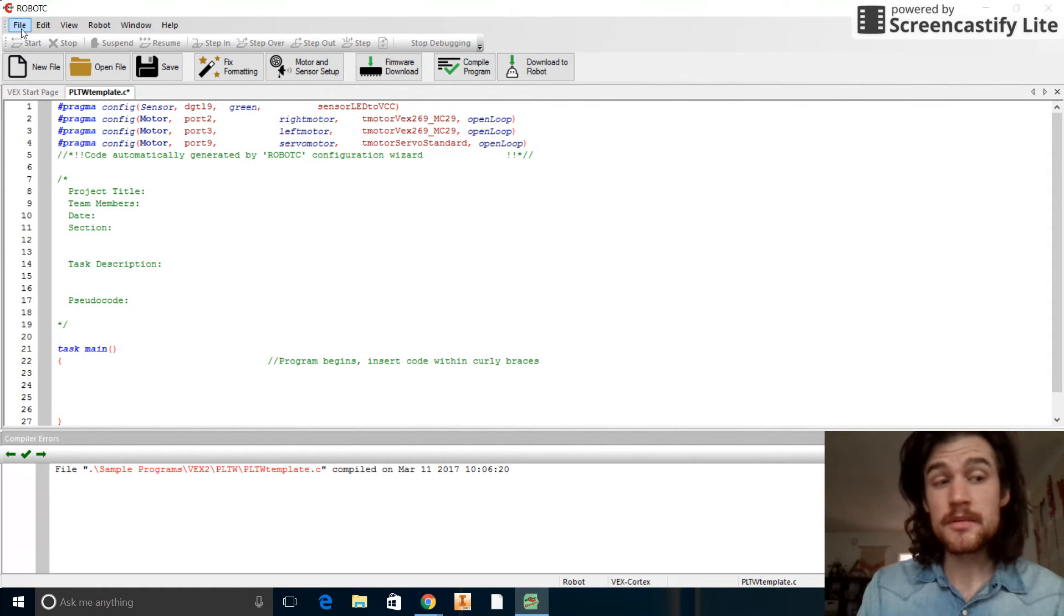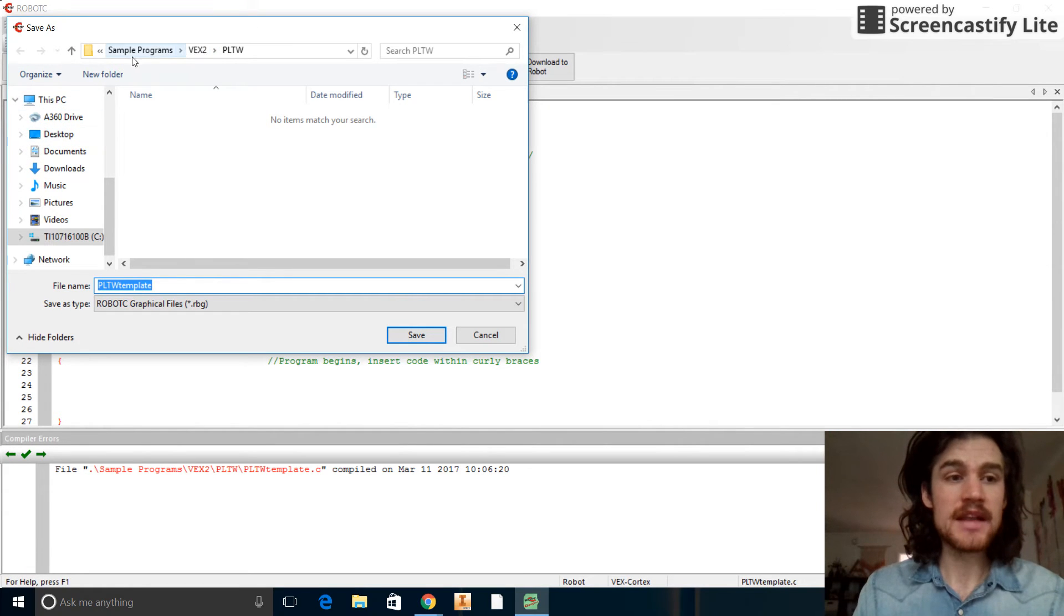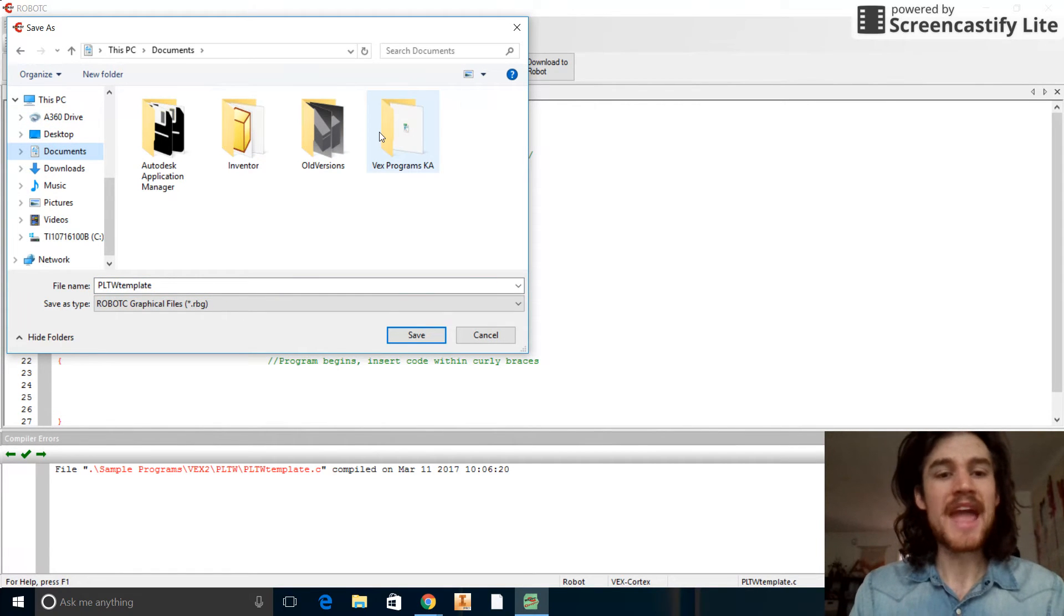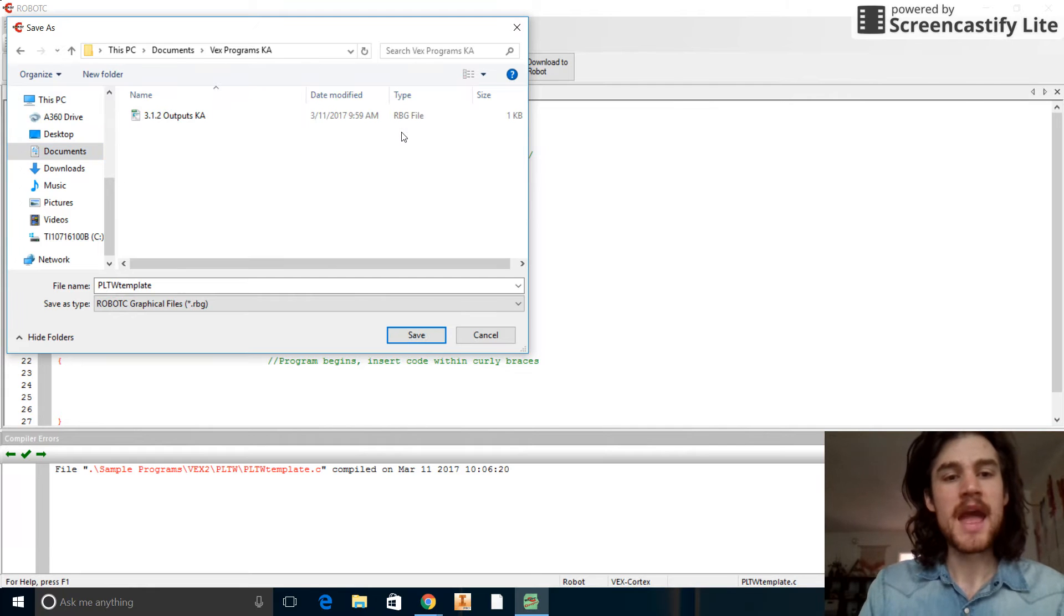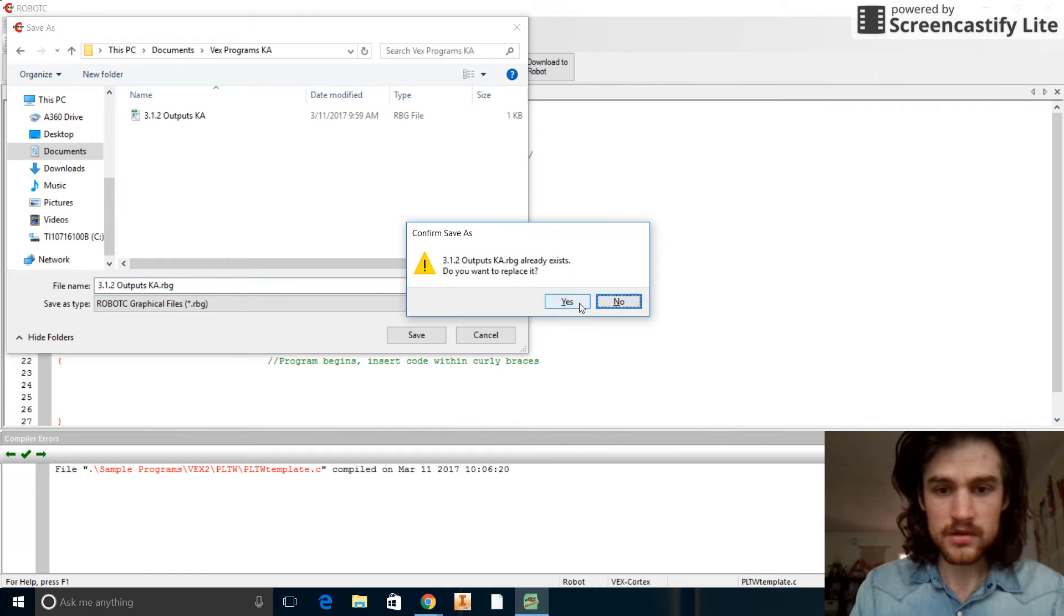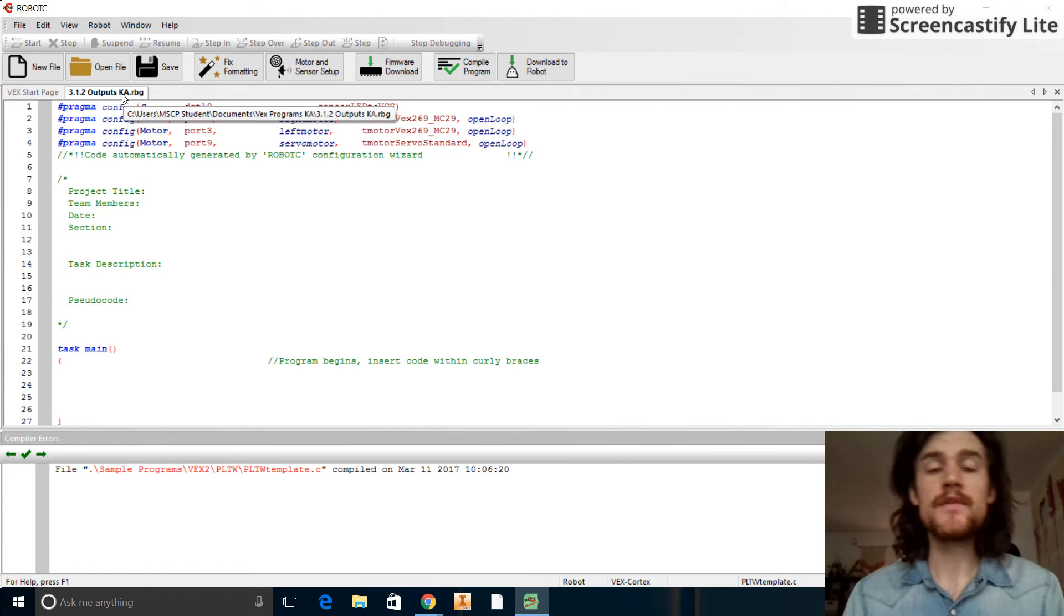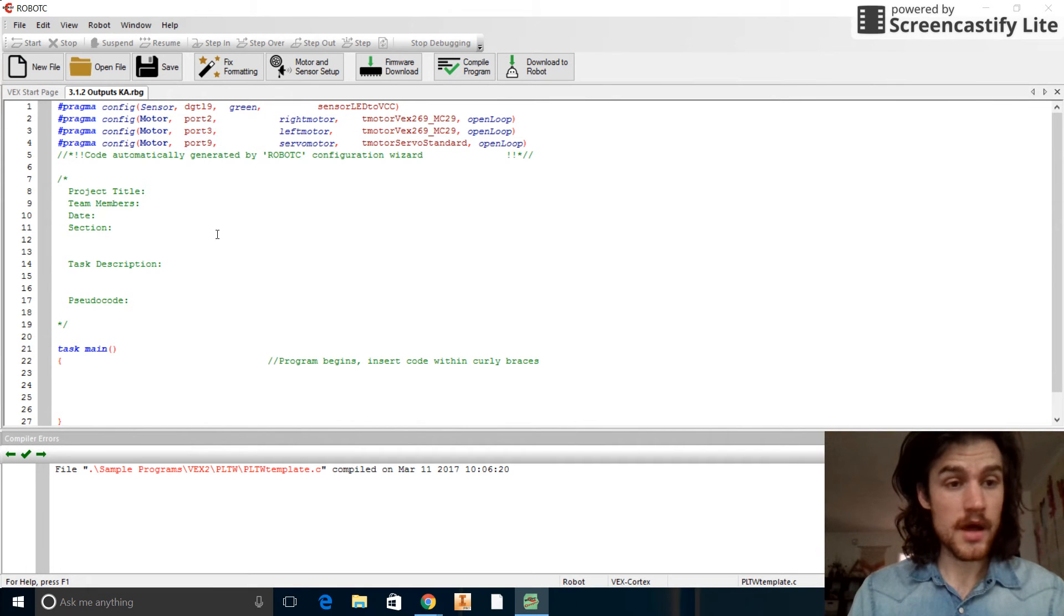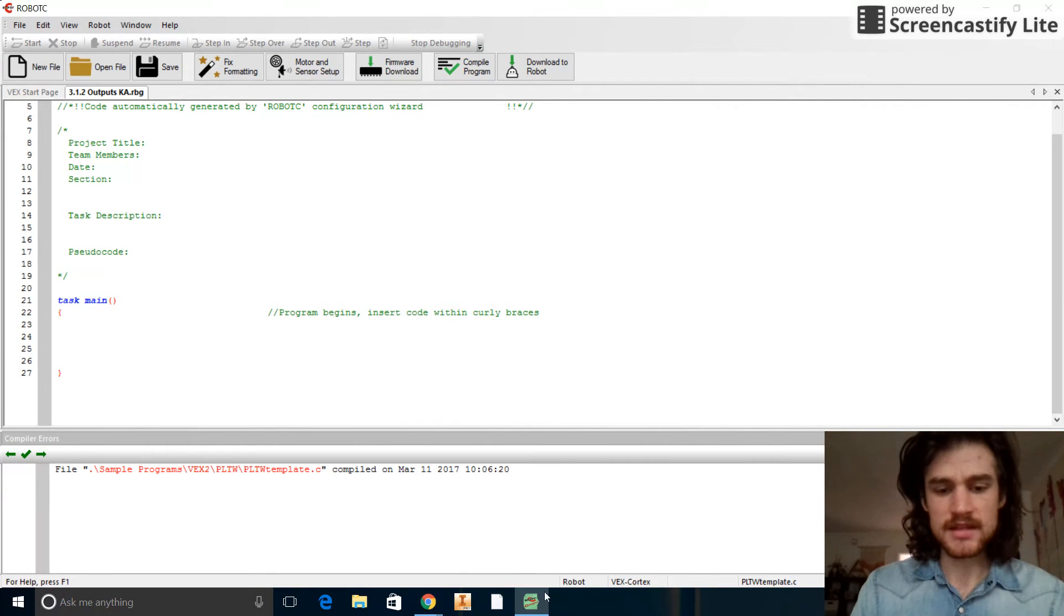Now one thing I forgot to do, which you probably should do before setting up the robot and everything, is go ahead and save your file. Make sure to do a save as, not just save. And now it wants to save this in our sample, in our template program folder. We don't want to do that. We want to go and save it in the documents folder. And I want to have you guys click new folder and create a folder for yourself. Call it VEX Programs and put your initials on there or give it another name. Let's save it in there. I'm actually going to replace that file right here with this one. You shouldn't have that issue. So just call it 3.1.2 outputs and then throw your initials on there. That will be extremely helpful if files get lost to be able to track them down again.